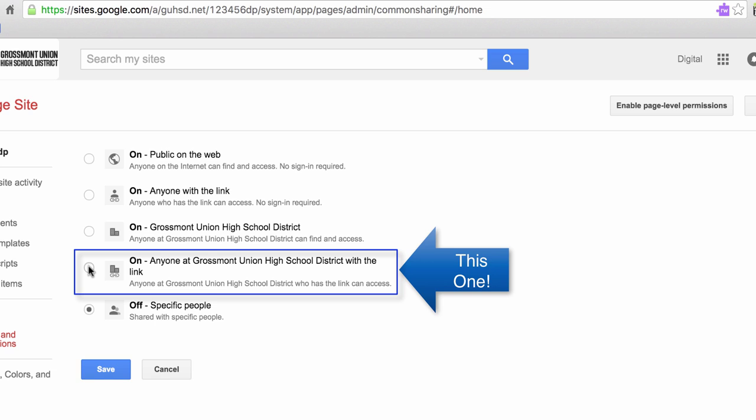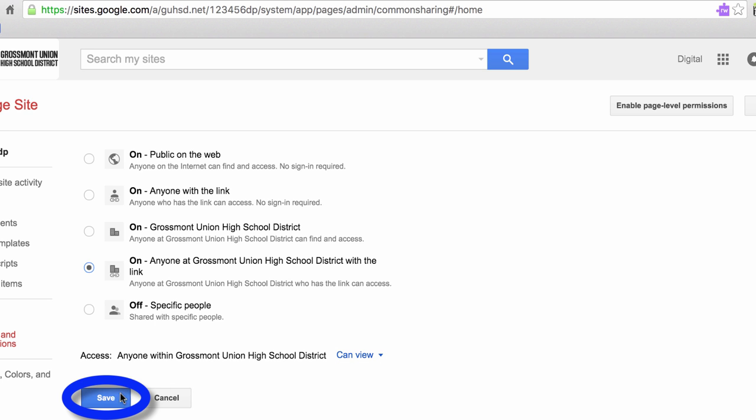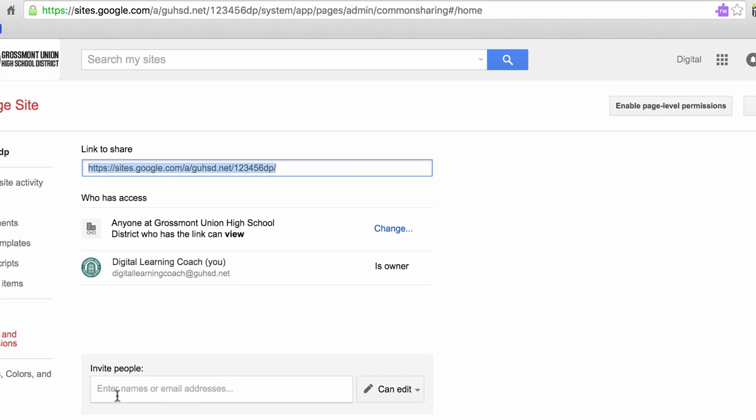Let's go ahead and click on that. Notice down here it says access anyone within the Grossmont Union High School District can view. We're going to go ahead and save.